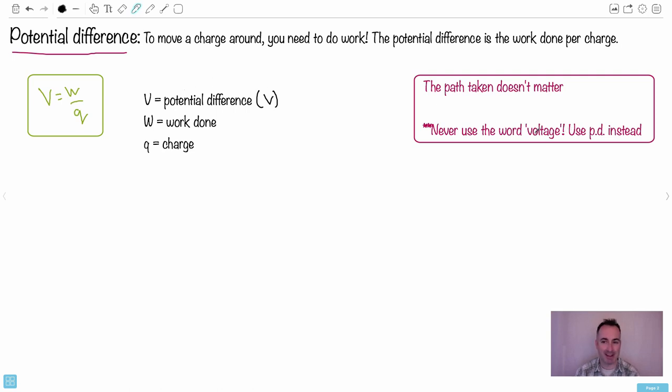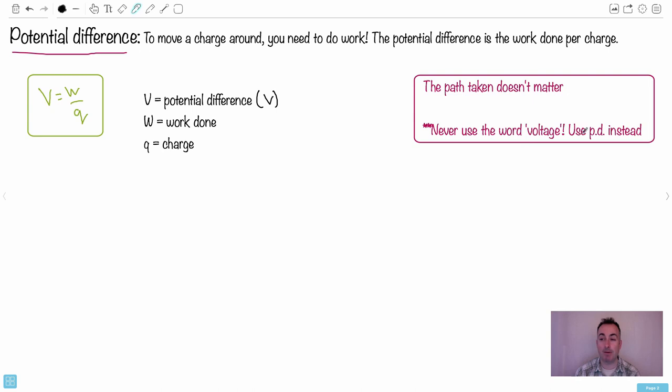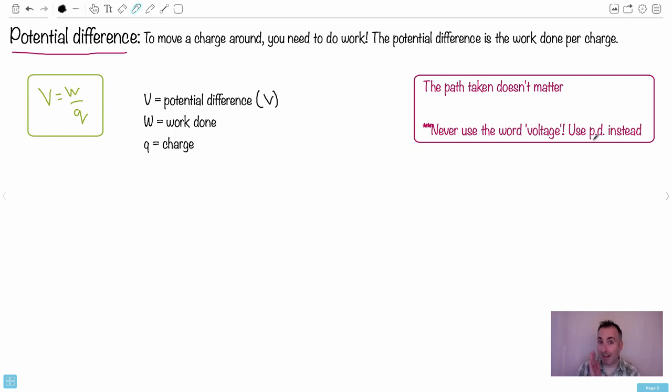Do not call it voltage. See, this is how I say never use the word voltage, especially on IB exams. Don't use the word voltage. Use PD instead. In other words, potential difference. The IB will often use PD like this, or just potential difference. Do not say the word voltage.